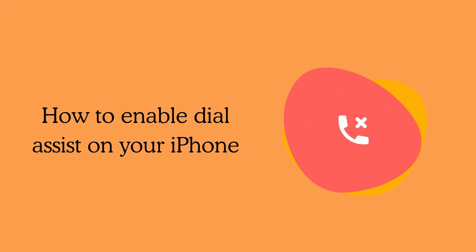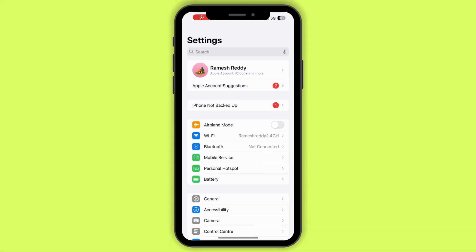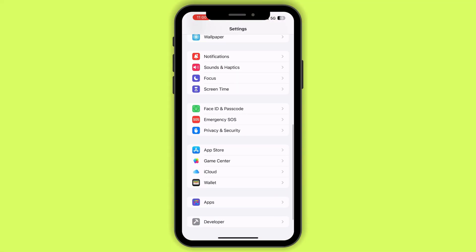How to turn on Dial Assist? Step 1: Open the Settings app on your iPhone. Scroll down and tap on Phone.